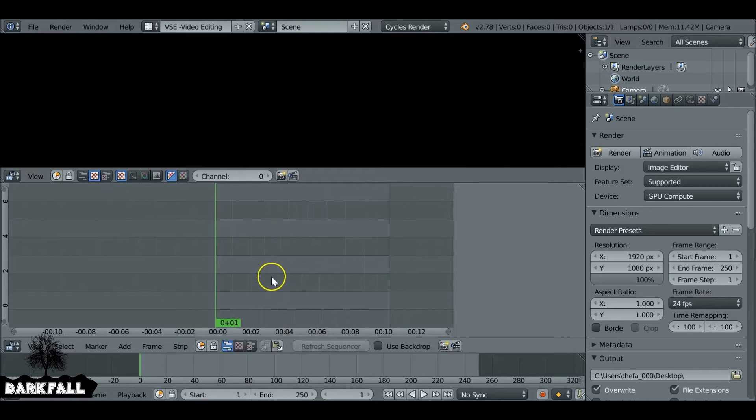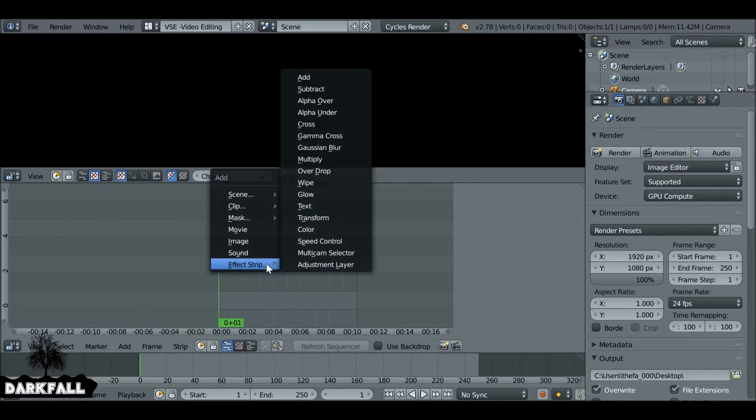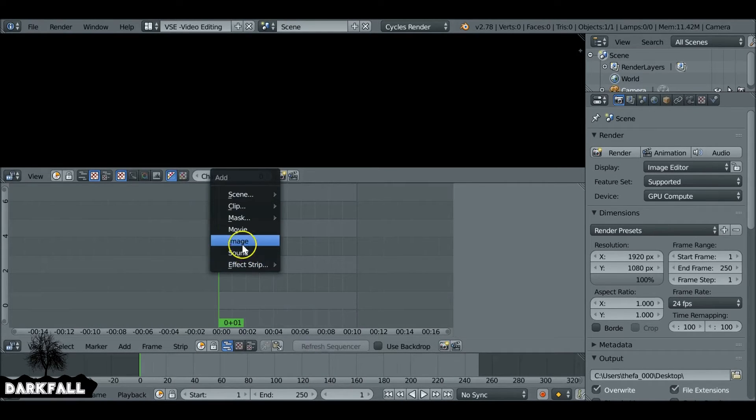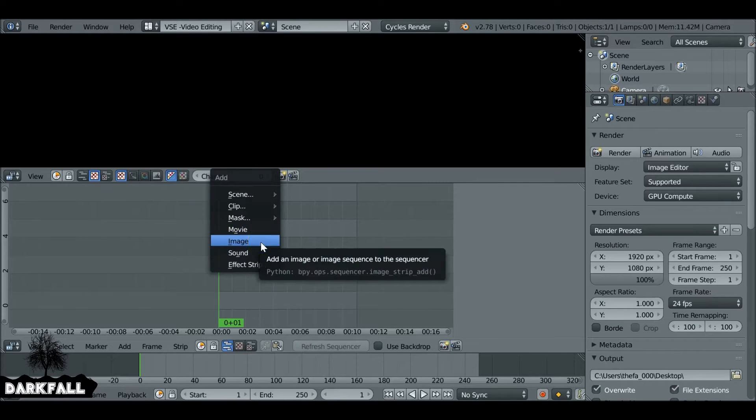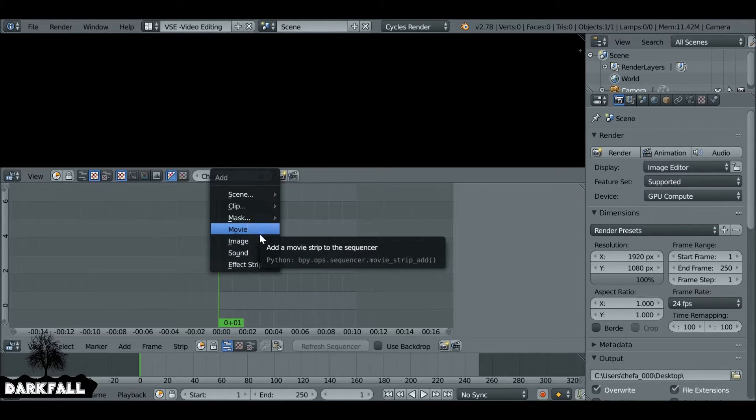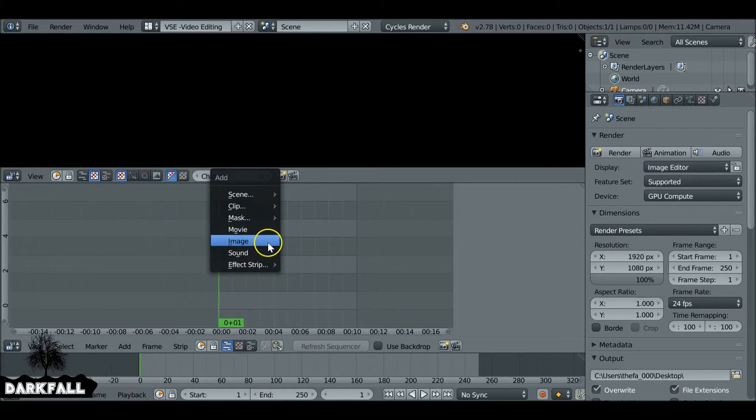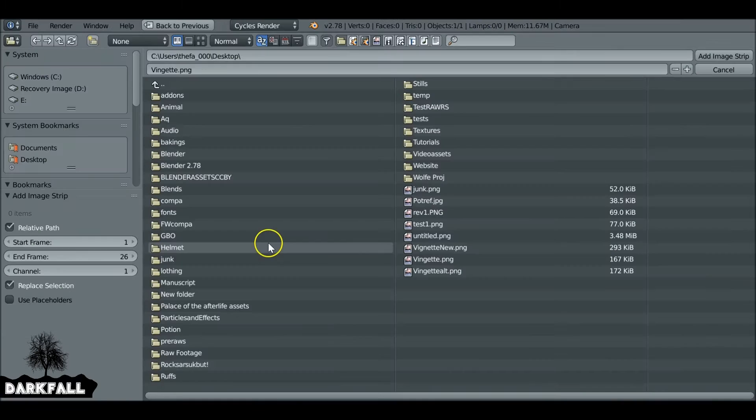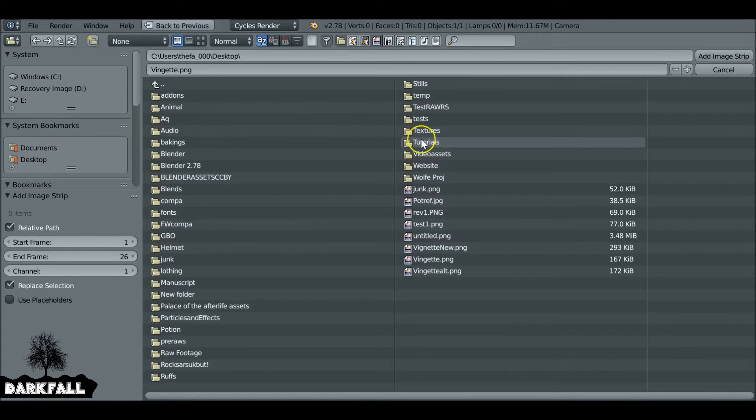What we're going to do is press Shift+A and add in our image sequence. Or if you've made it as a movie clip, you can bring in your movie. That's fine. I'm just going to add my image sequence and find where it is.